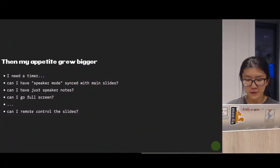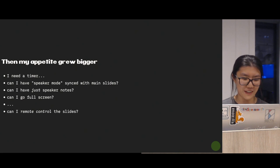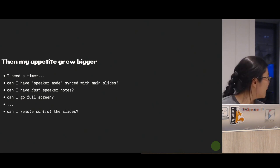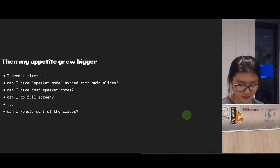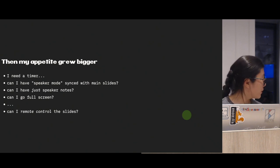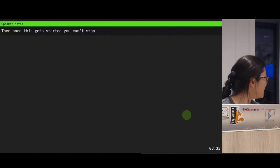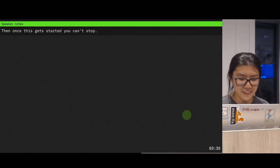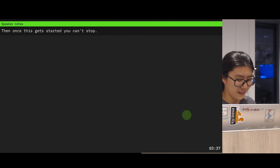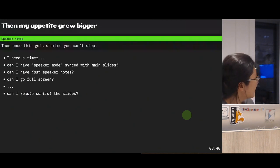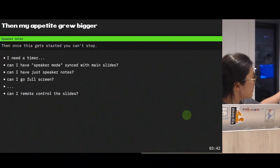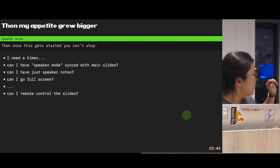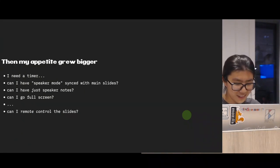After the initial crude version, my appetite kind of just grew bigger. I needed a timer, so I built the timer. If you open speaker notes, you can see the timer on the bottom — you can pause and start. I can have a speaker mode with both the speaker notes and the presentation, or just the presentation you're seeing here. And I can go full screen.